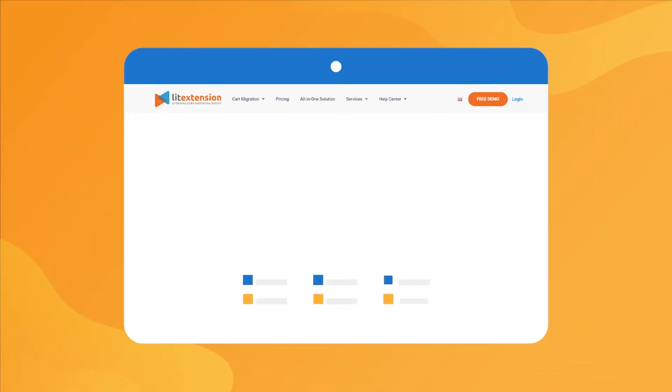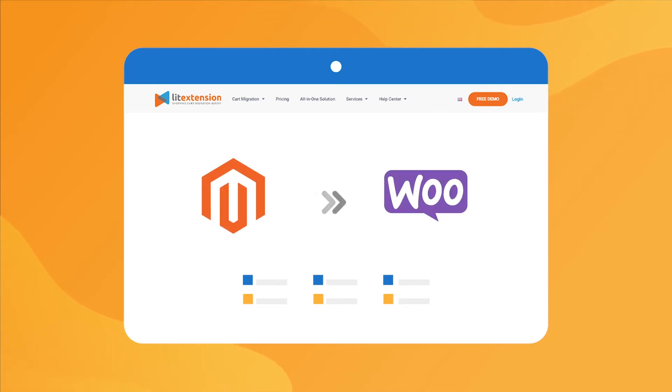That's how easy it is to perform successful Magento to WooCommerce migration with LitExtension.